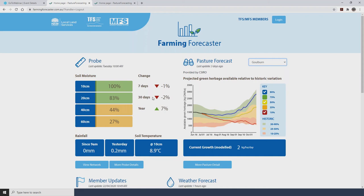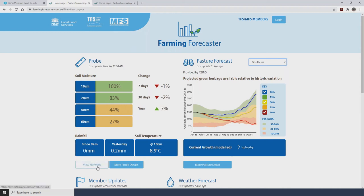Under the soil moisture readings we also have rainfall and soil temperature. All probe sites have an automatic rain gauge in the form of a rain bucket, and any recent rainfall will be shown in these blue boxes — rainfall since 9am and rainfall yesterday. On the home page we also have a soil temperature reading at 10 centimetres.